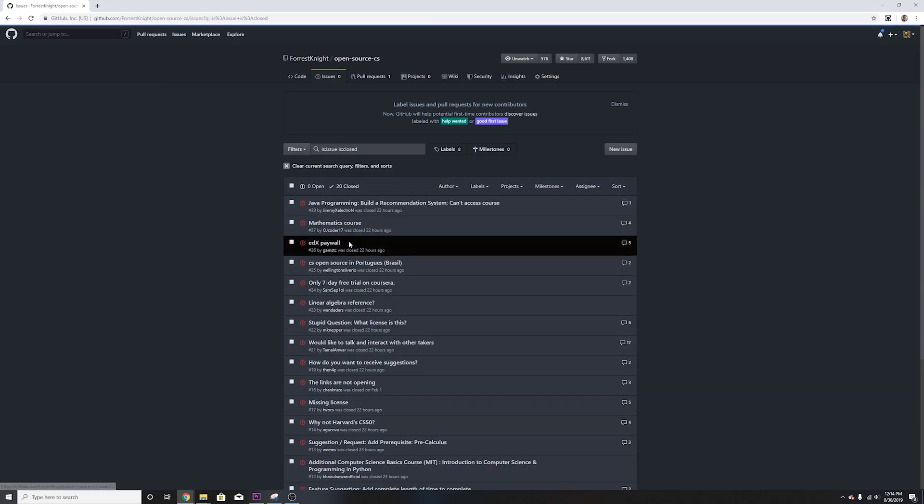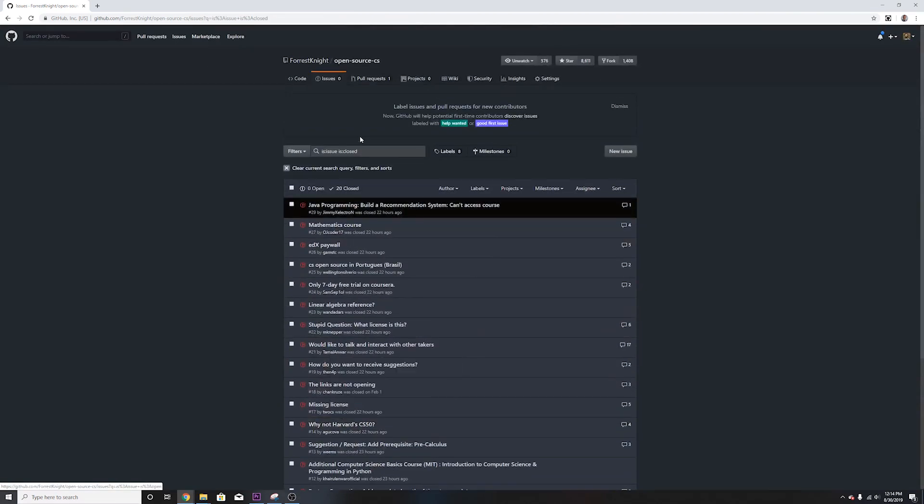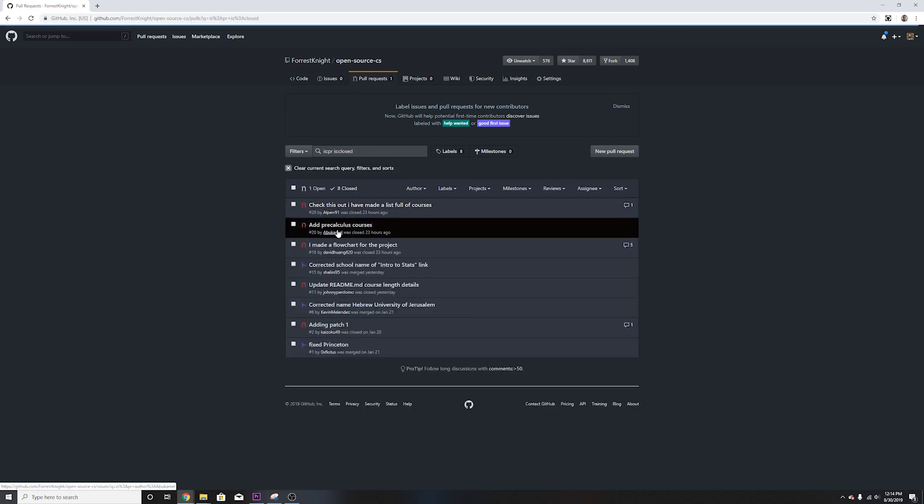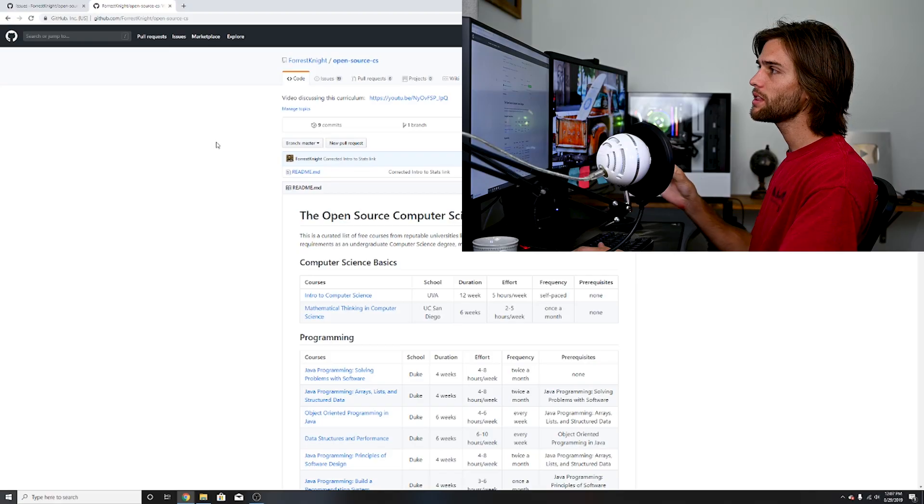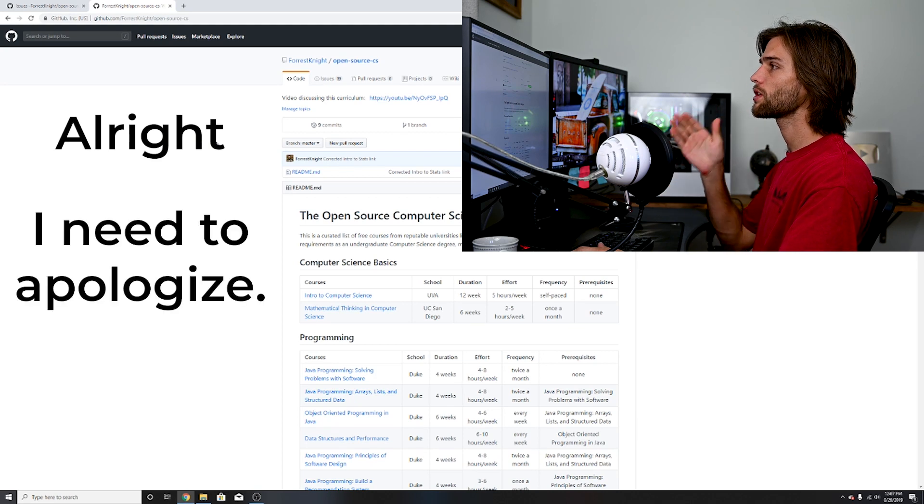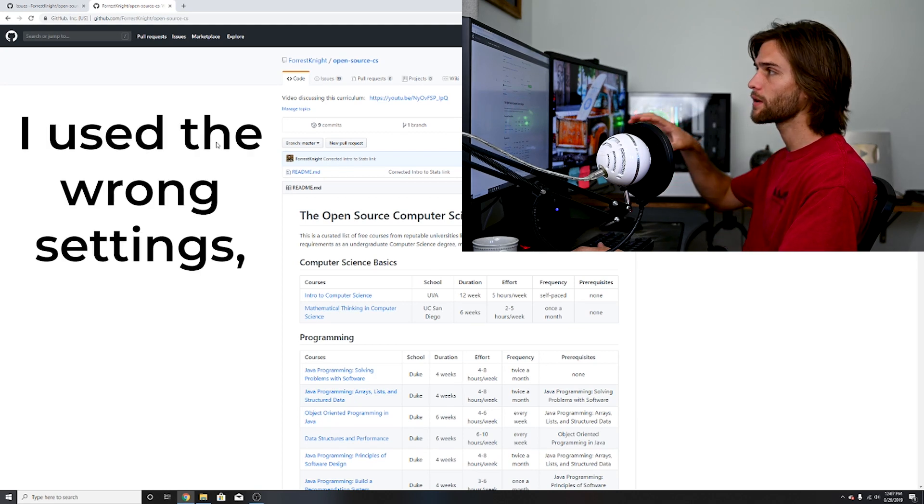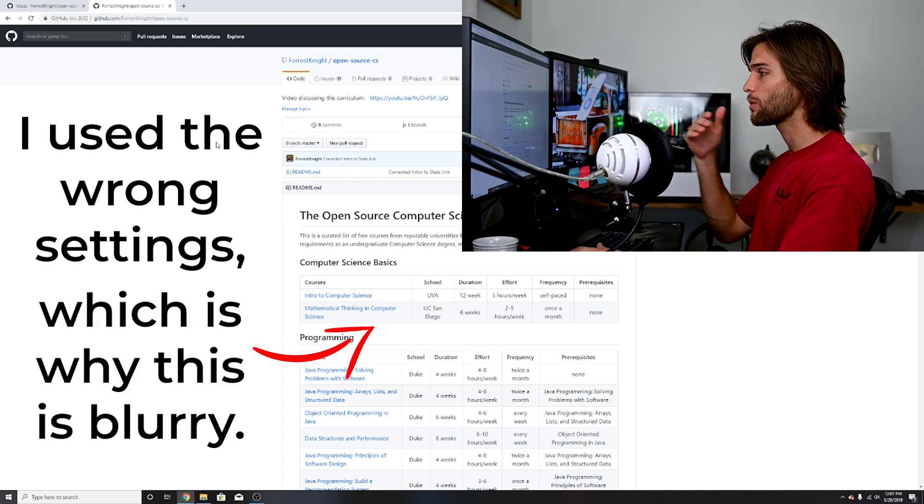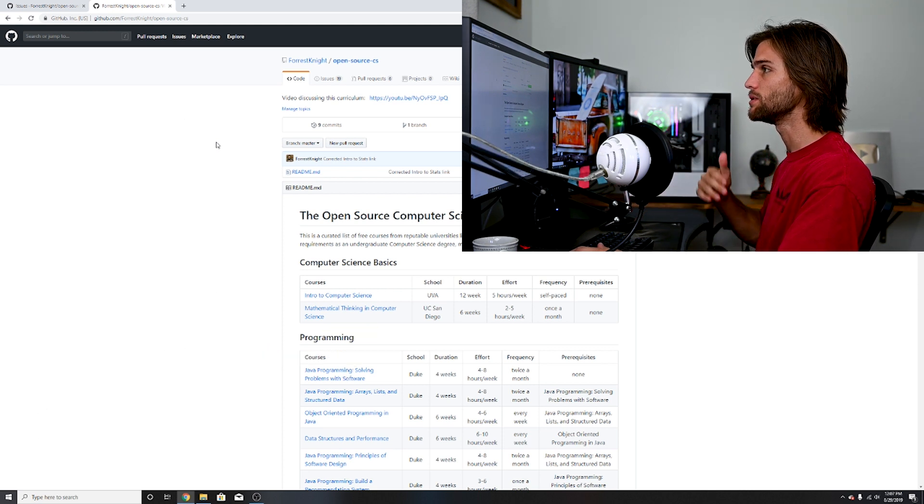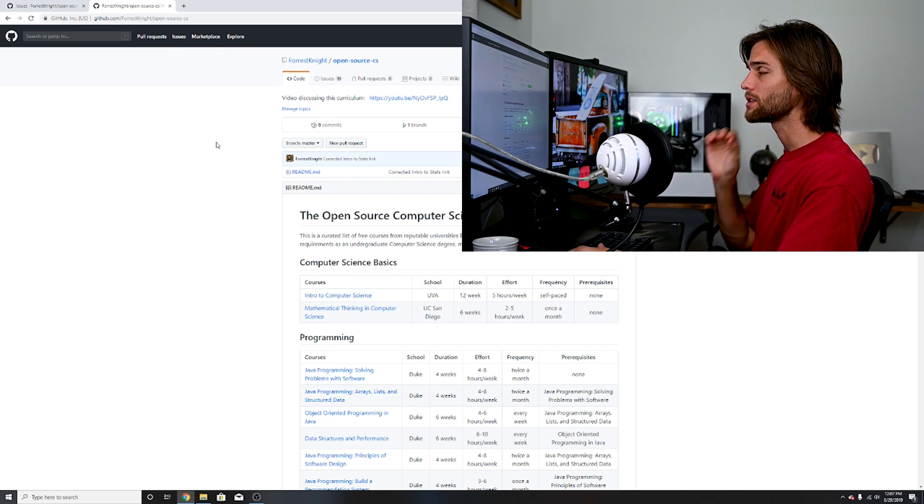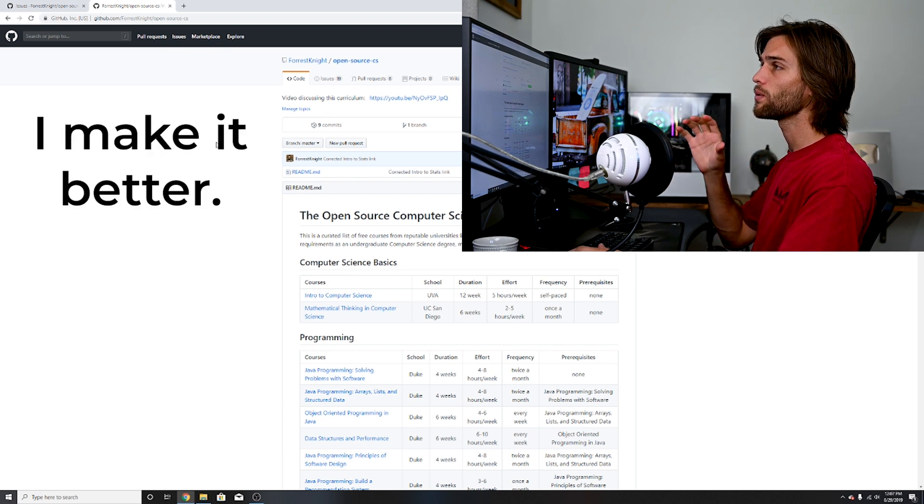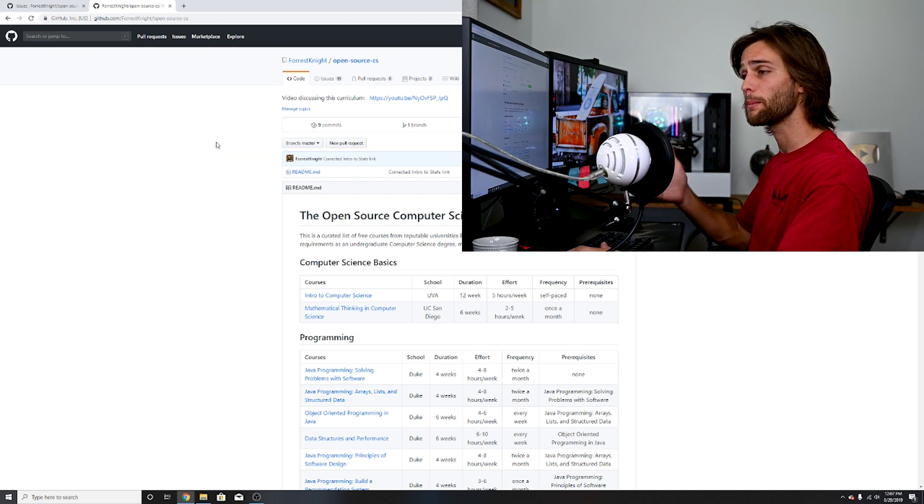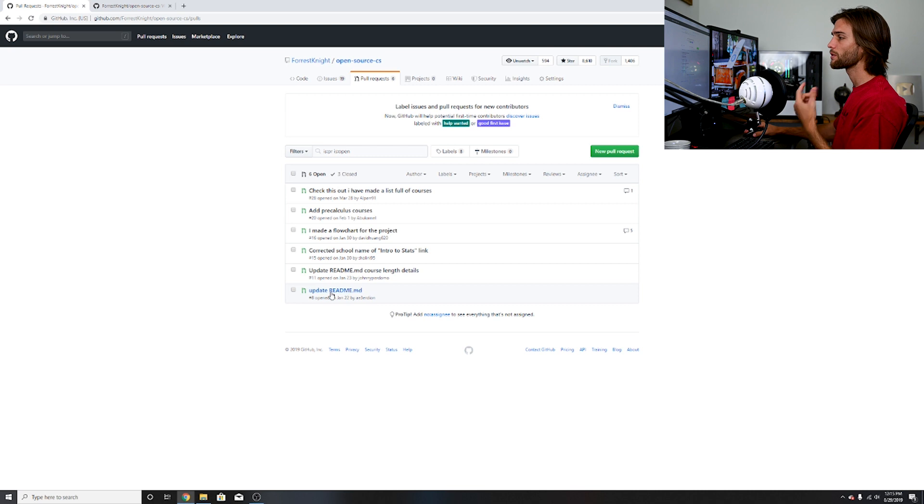Now I've already gone over one issue and three pull requests earlier in the year, but I've kind of been neglecting it. Now that everything is piled up, I figured I'll make a video updating the open source computer science degree. We're going to start with the pull requests first and some of these I'm going to leave outstanding because I want your feedback on it. I'll give you my reasoning for what I did and what I decide to do.